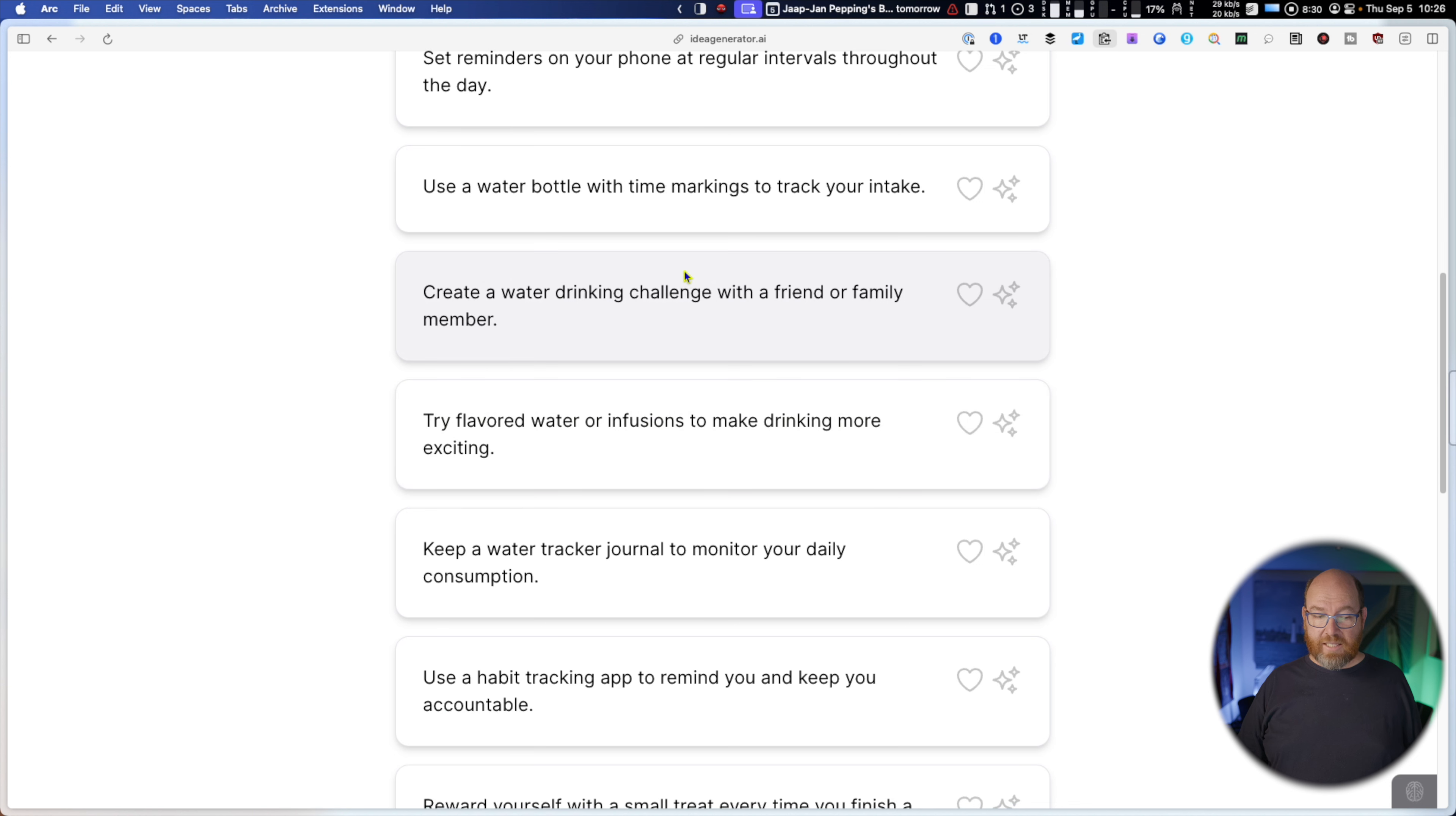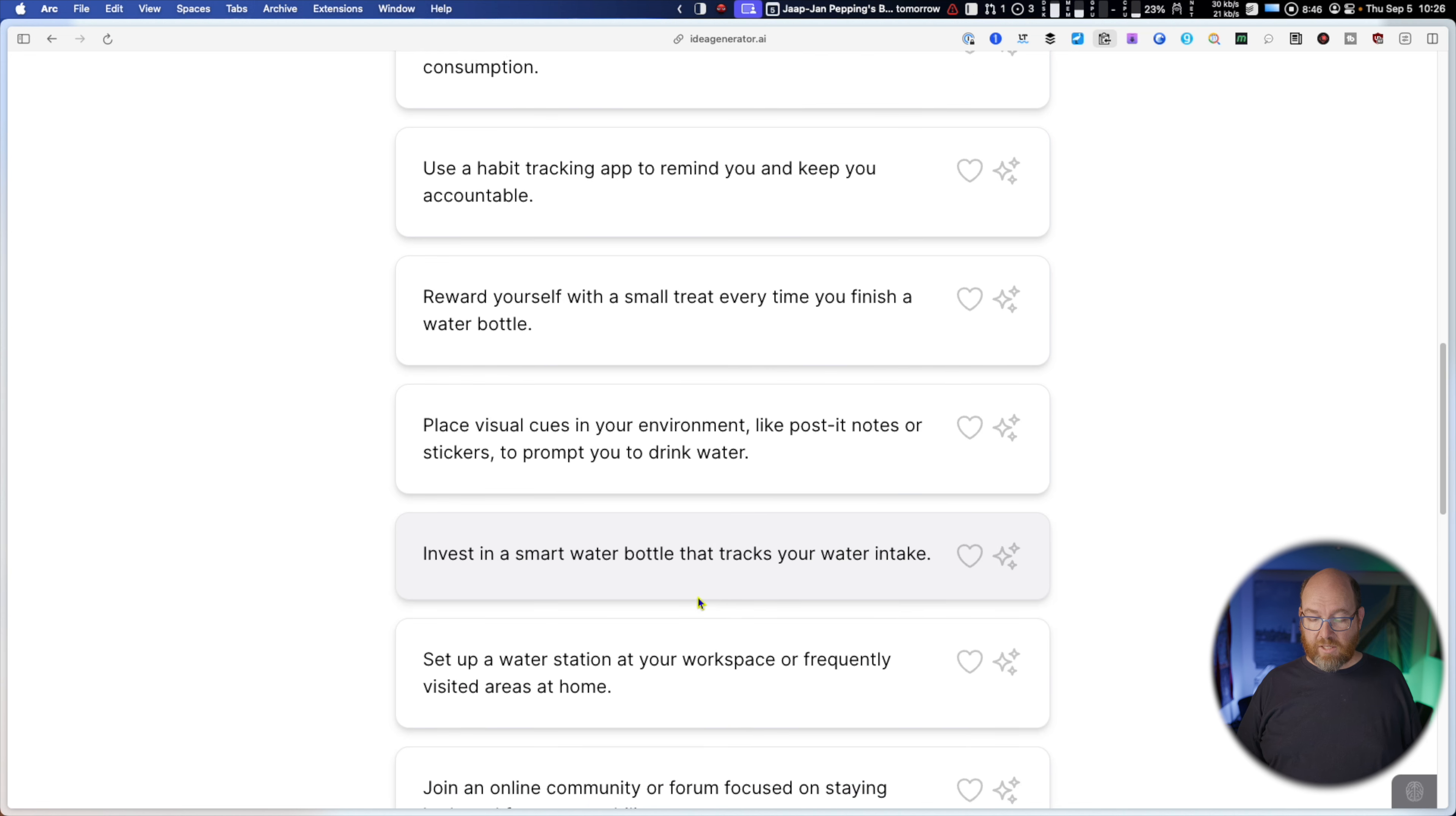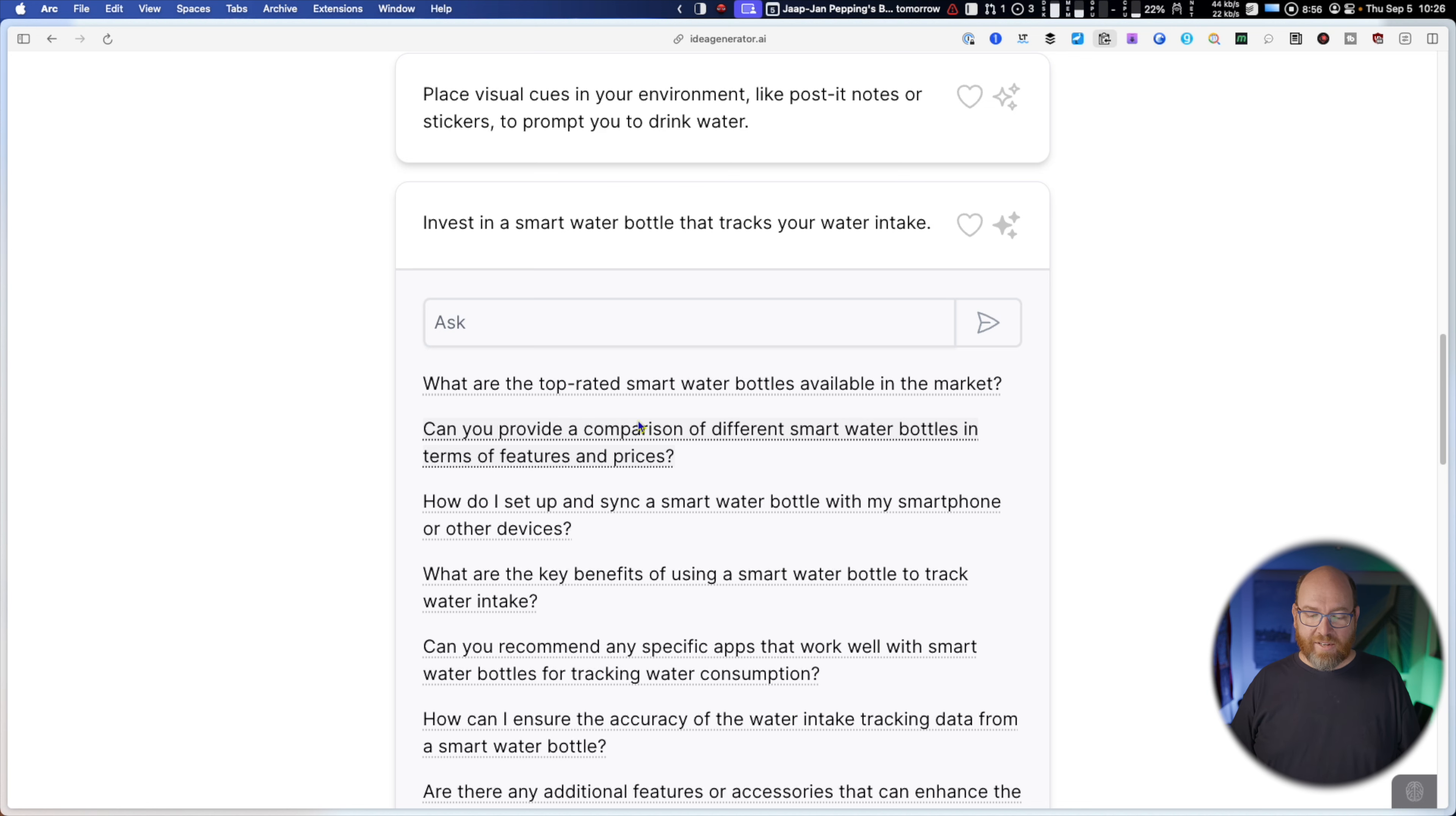Create a water drinking challenge with a friend. That's good water infusions, flavored water. Water tracker. I kind of have that but I don't look at it. Use a habit tracking app. All these are great ideas and I can load more. Invest in a smart water bottle. That's what I have. So what are the top rated smart water bottles available in the market? Can you provide a compare? I mean god, this is awesome.